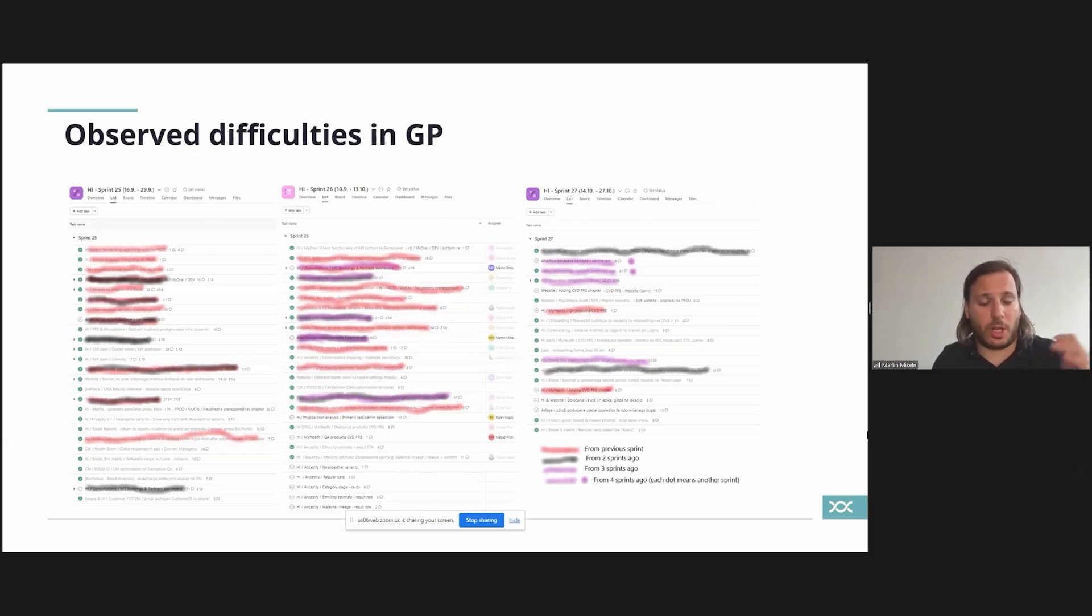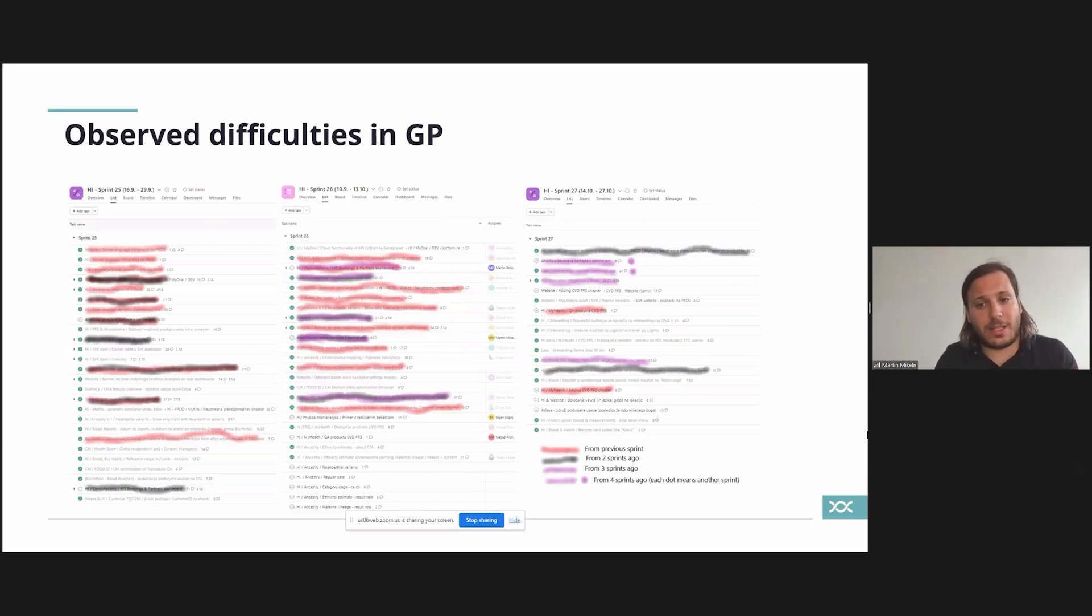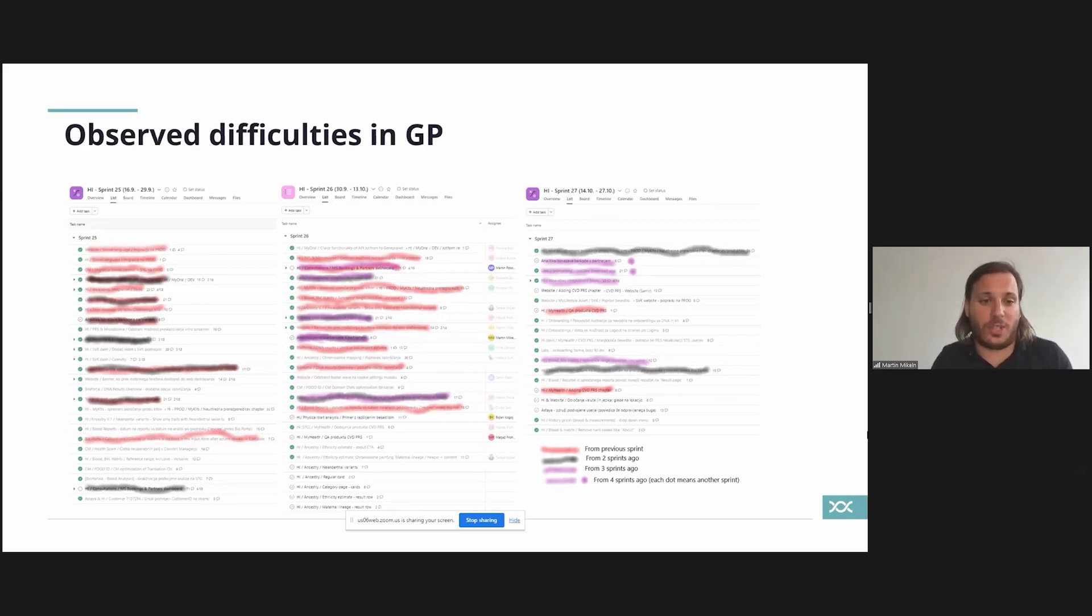The estimations were not correct and in some cases the third sprint we were already carrying work from four, five, or six sprints ago. So we were basically carrying work that should be done three months ago but we were still projecting it to be done in this current sprint.